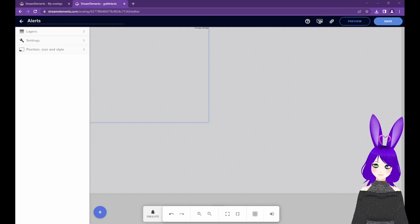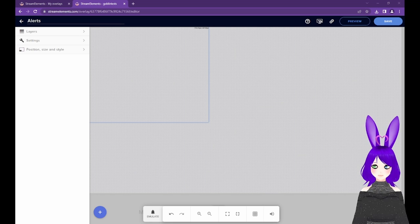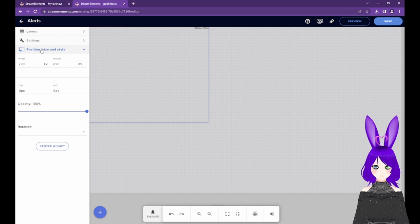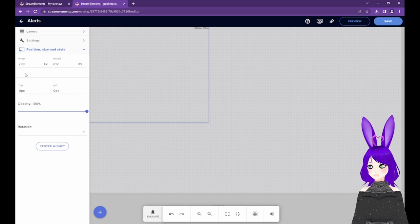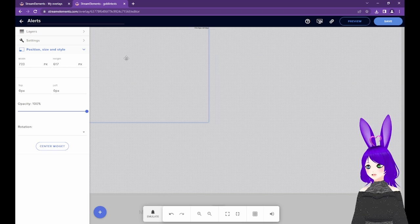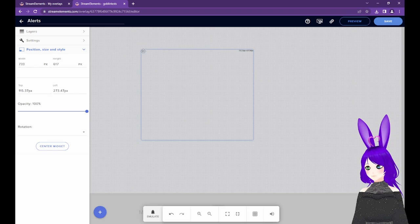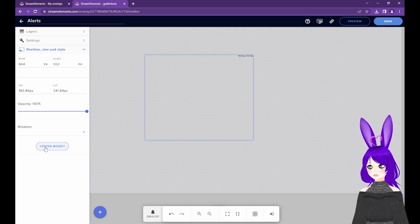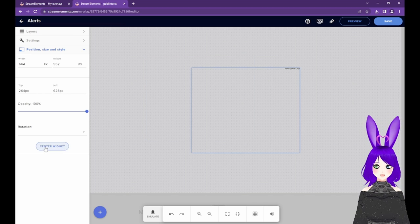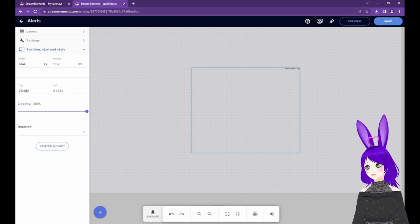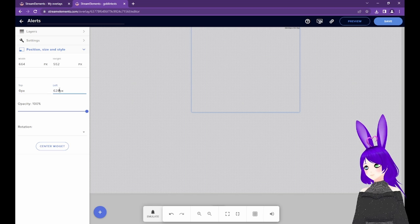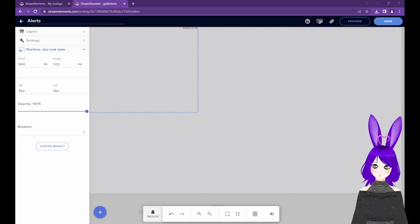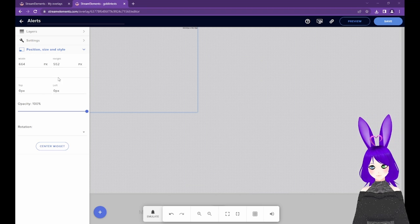If you just want to change the position or size of the alert box, select Position, Size, and Style. Here, you can change the size or move where the alert box will appear on your screen. You can also just drag it around if you so choose. Keep in mind that the Center Widget button will center it both horizontally and vertically, but you can move it to the top, bottom, left, or right by changing the top and left values.